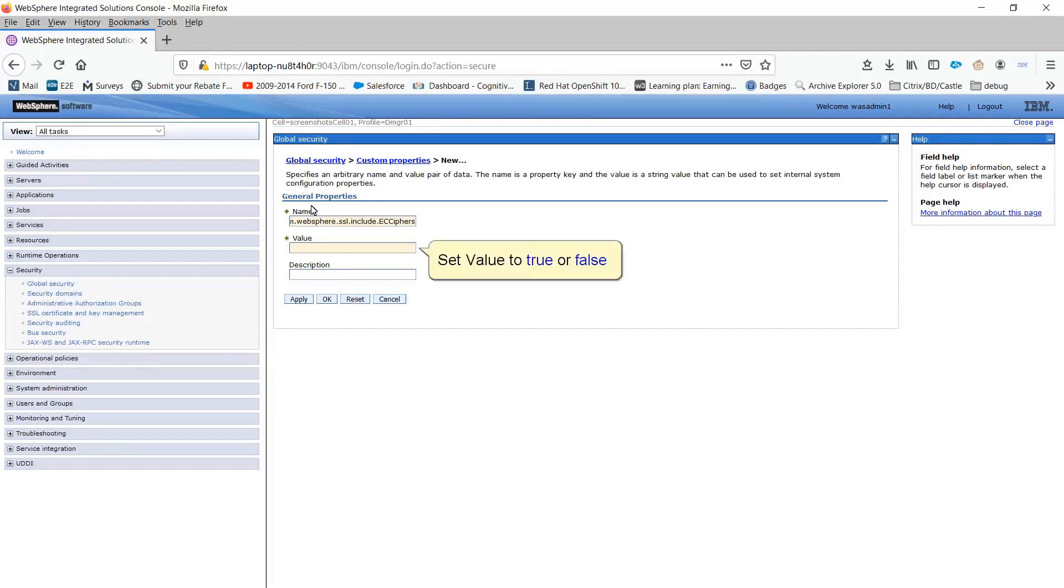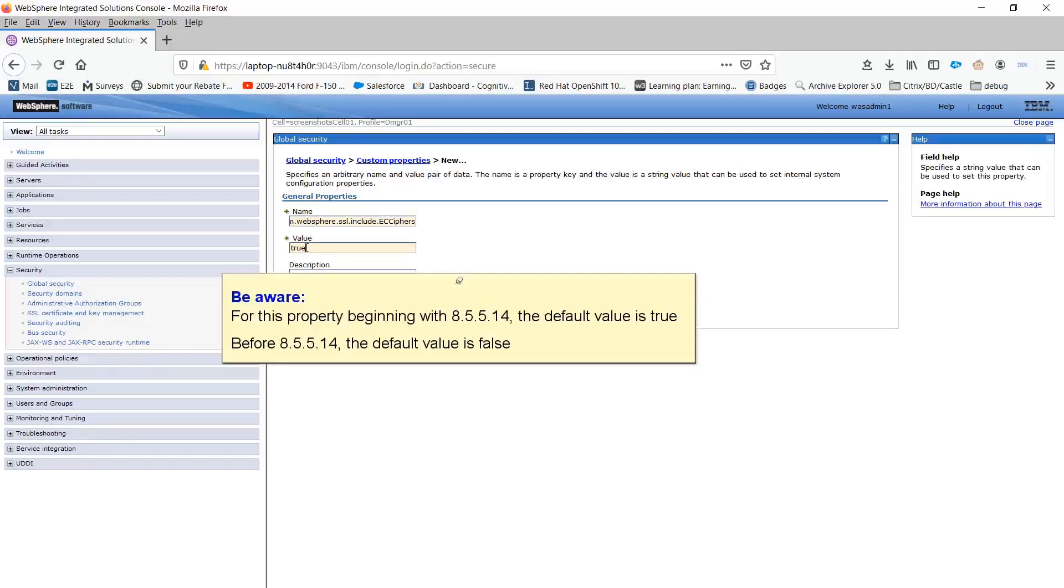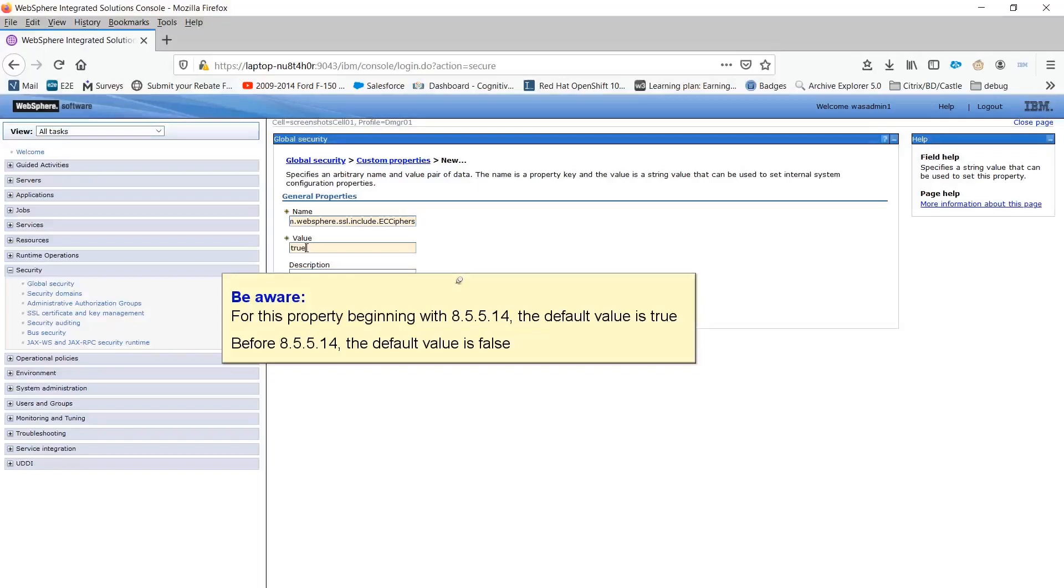Set value to true or false. Be aware, for this property, beginning with 8.5.5.14, the default value is true. Before 8.5.5.14, the default value is false.